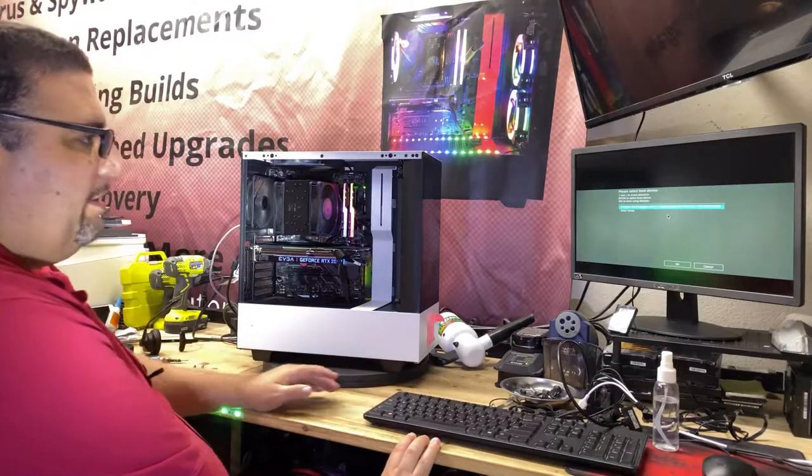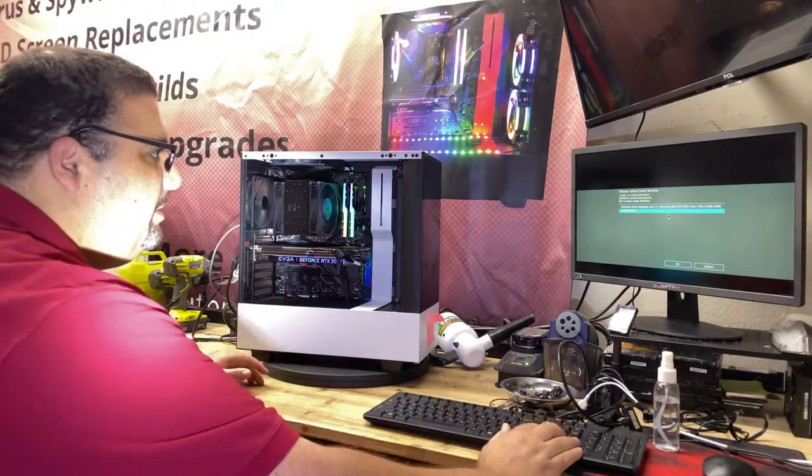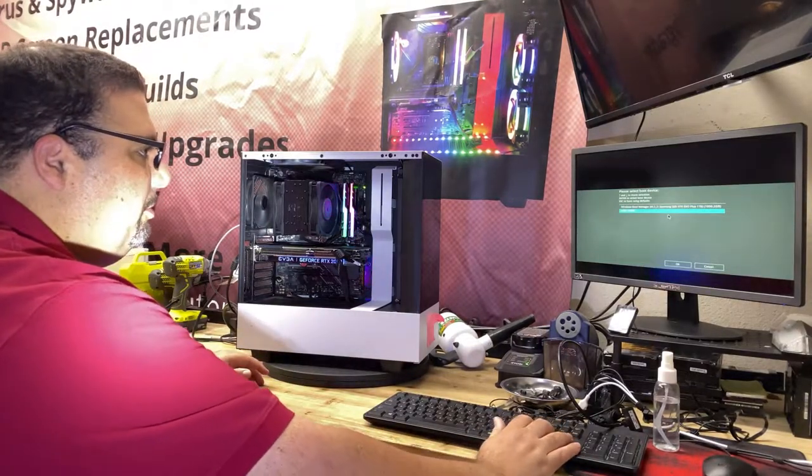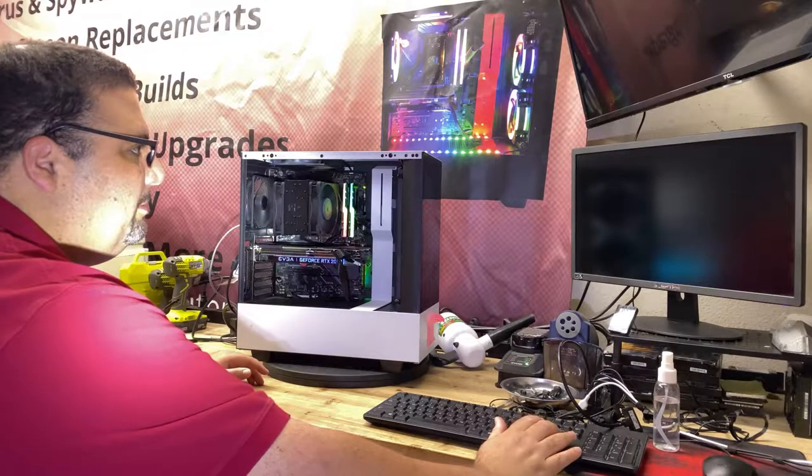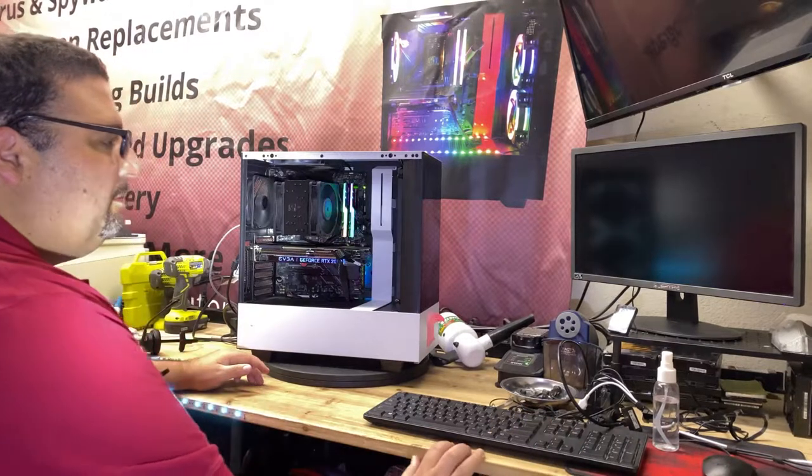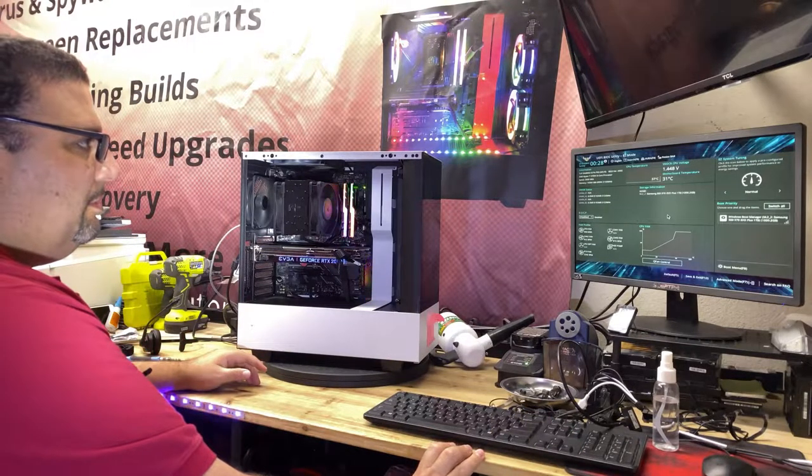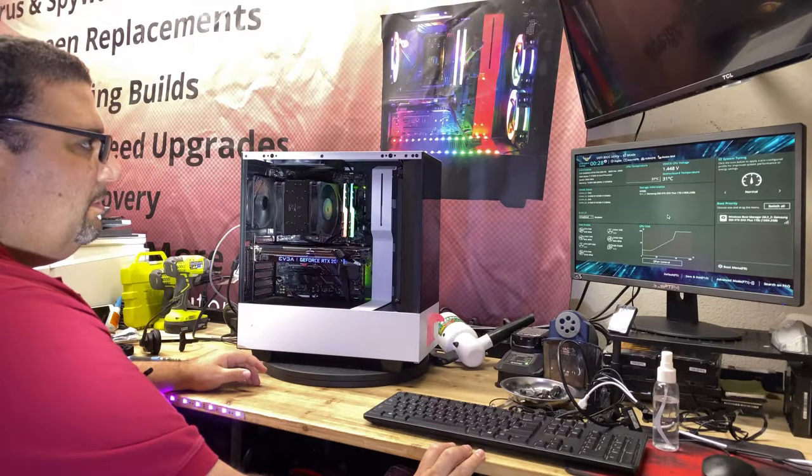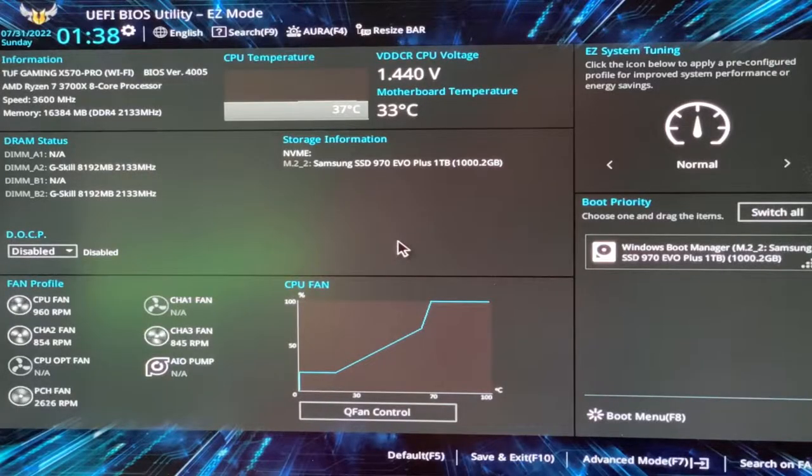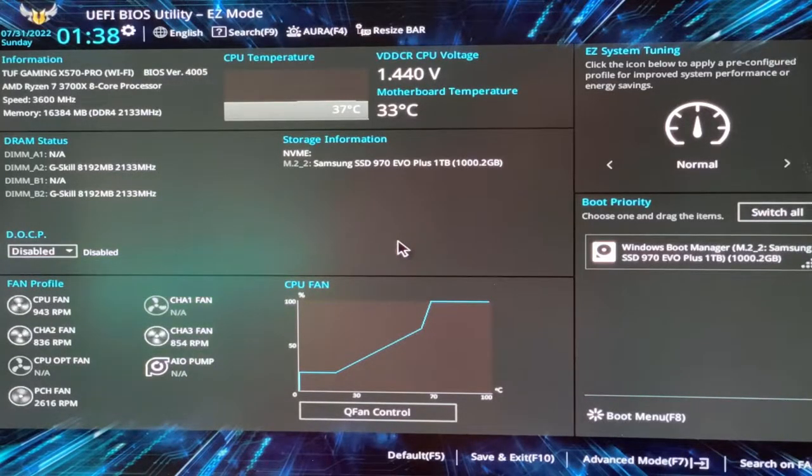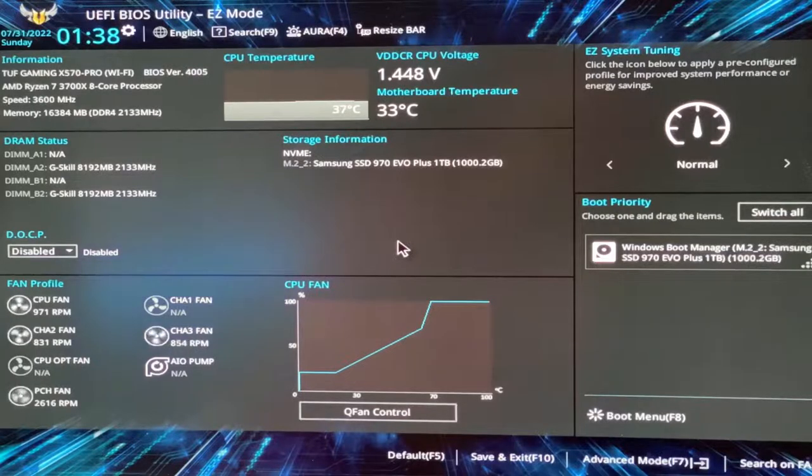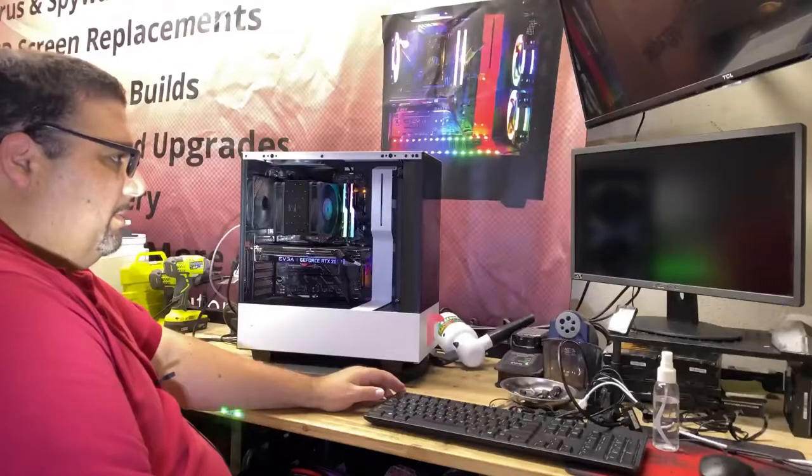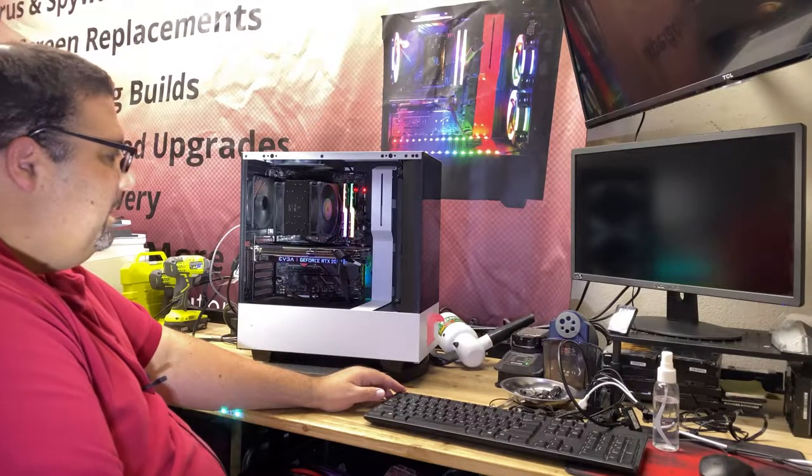One more thing here. Let's check CPU temps with the new cooler to make sure it's running well. Oh yeah, beautiful. 37 degrees Celsius. It's running real cool, very nice. Perfect. So temps are looking good.